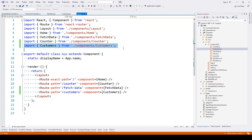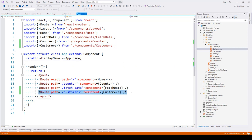After importing, we are adding it to the route collection. This is the part which will invoke the customers component that we have created inside the components directory.